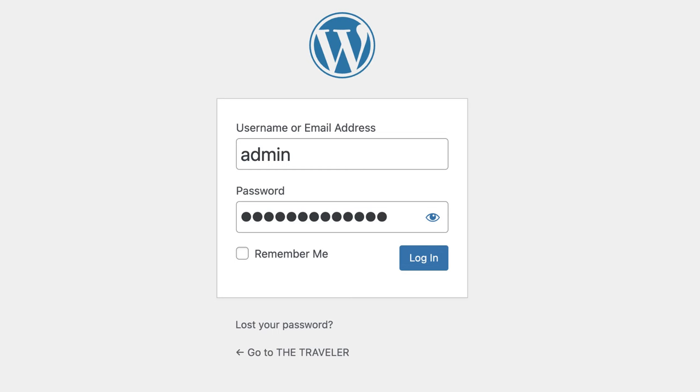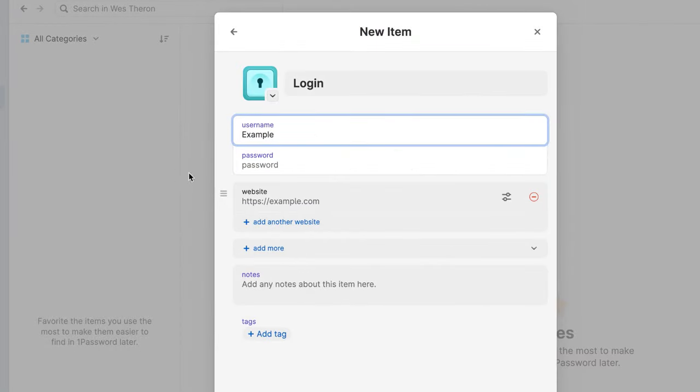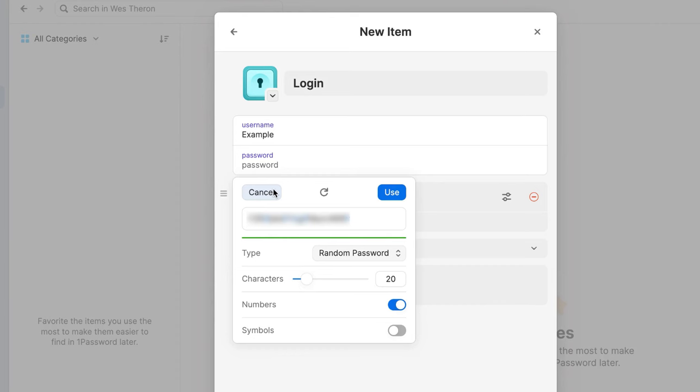And remember, never use admin as a username. Password managers store your passwords securely and allow you to generate unique secure passwords for each login without needing to remember each one.